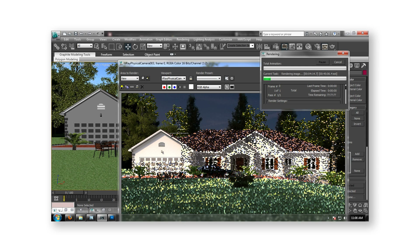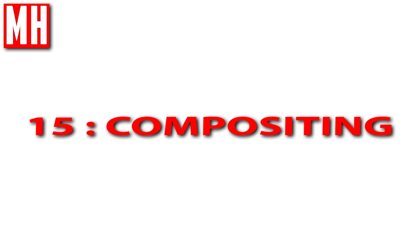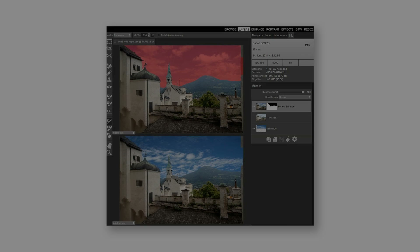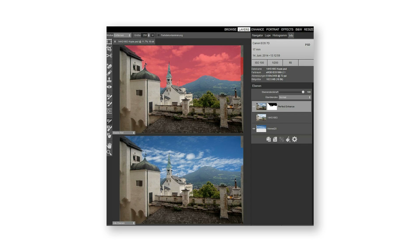Once our models have been created and UV'd and textured and rigged and lighted and animated, it's time to render the scene. You can render individual images and stitch them together into a movie or you can render them out into a movie file. Compositing is especially important in 3D animated movies because the rendering process is usually done in layers — a light layer, a depth layer, a specularity layer and so forth. In the composition phase, these layers are put together to get the final result.